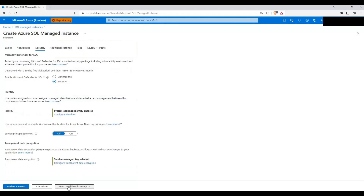Let me click on Next: Security. I'm going to leave everything default here. For transparent data encryption, right now I'm leaving it as a service-managed key, but later I will change this to a customer-managed key — I'll have a separate demo for that.